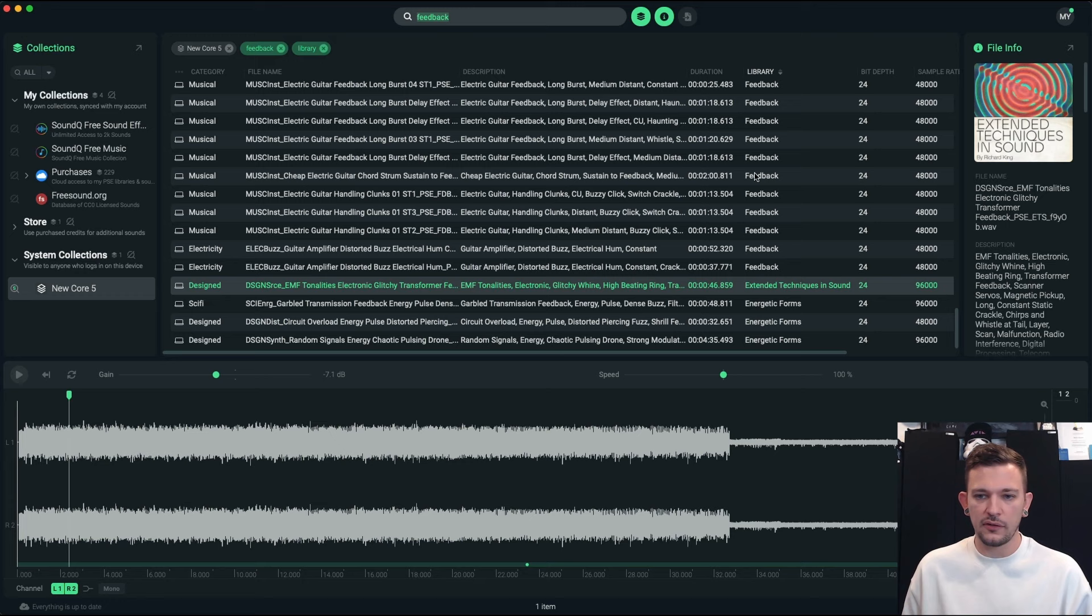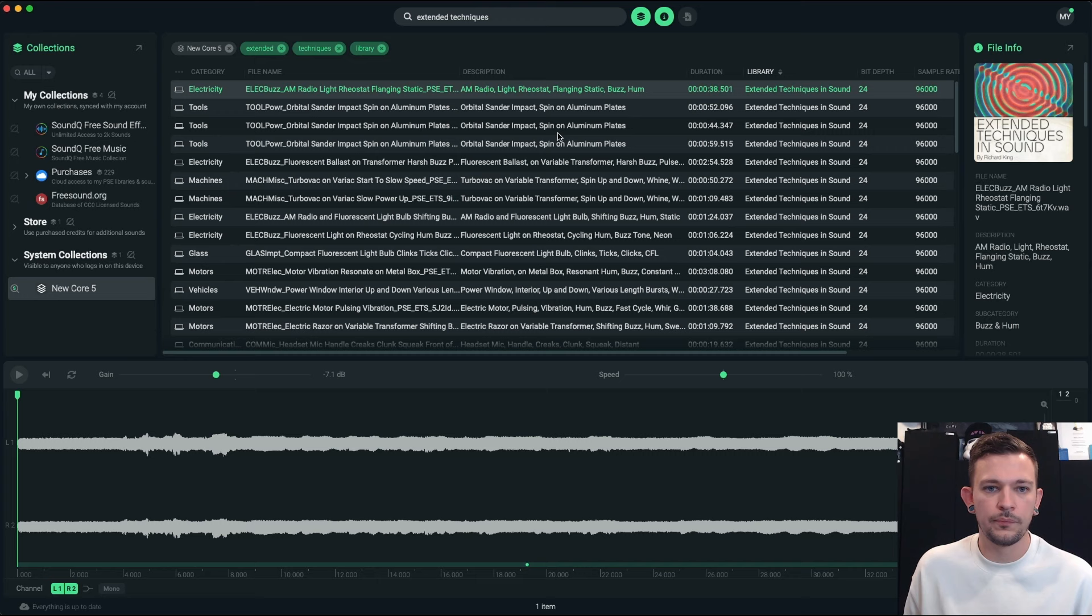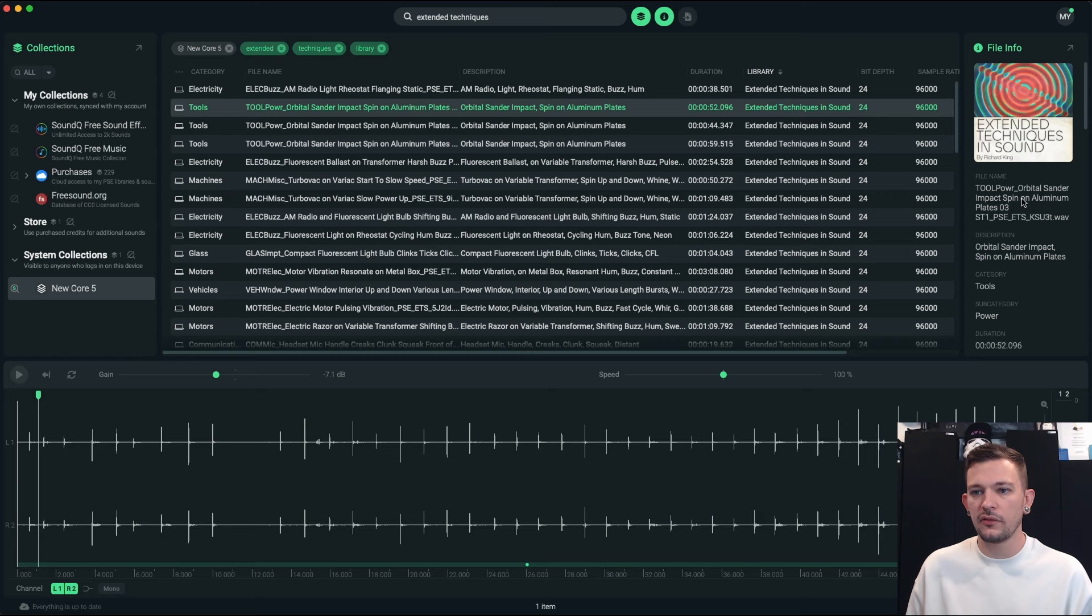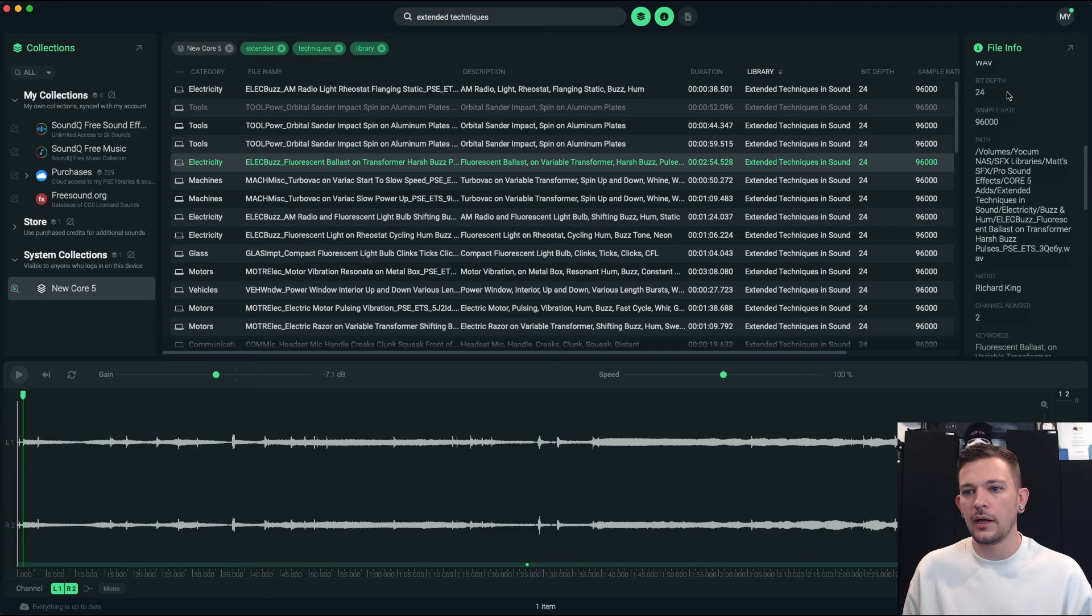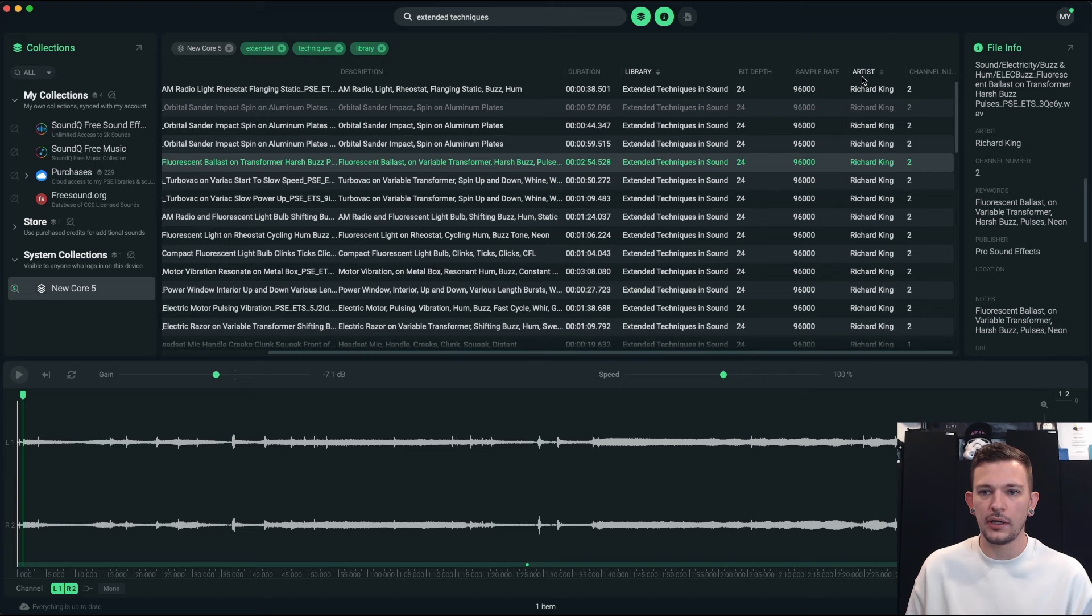Let's take a look at this extended techniques library. So this is a library. So what's cool about SoundQ here is you can investigate the metadata for any of these sounds that you click on over here on the right. So like if I scroll down here, it'll tell me Richard King. I've also set if you right click up here in the column view options, you can set it to show whatever categories you like. I like to see the artist just because I like to know who's doing what so I've got showing here that the extended techniques is by Richard King.